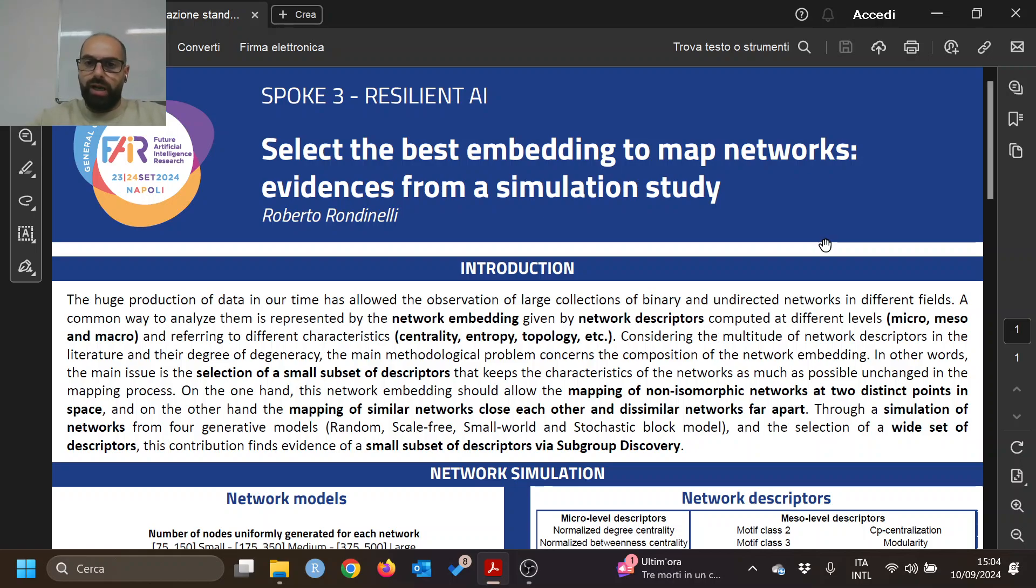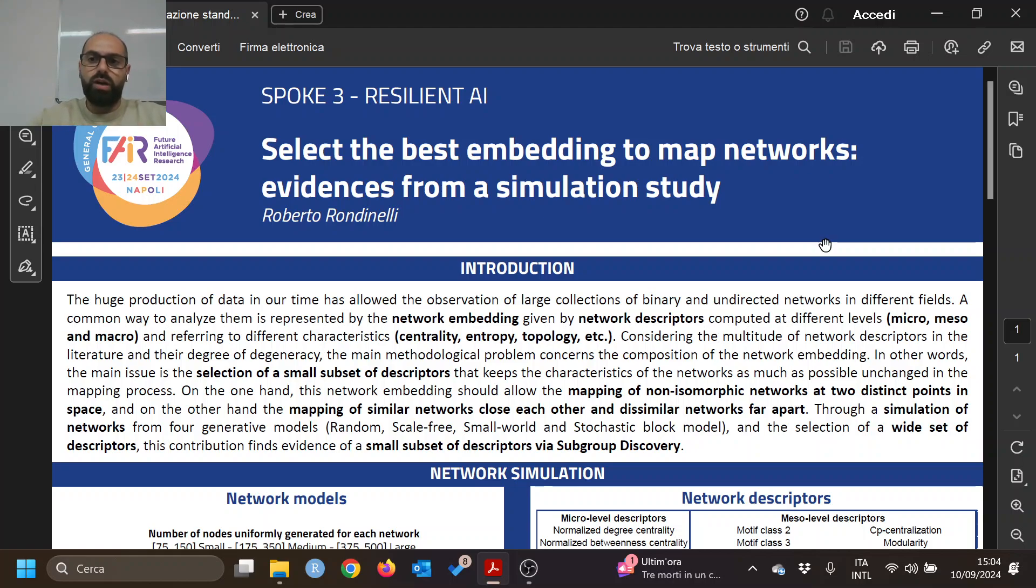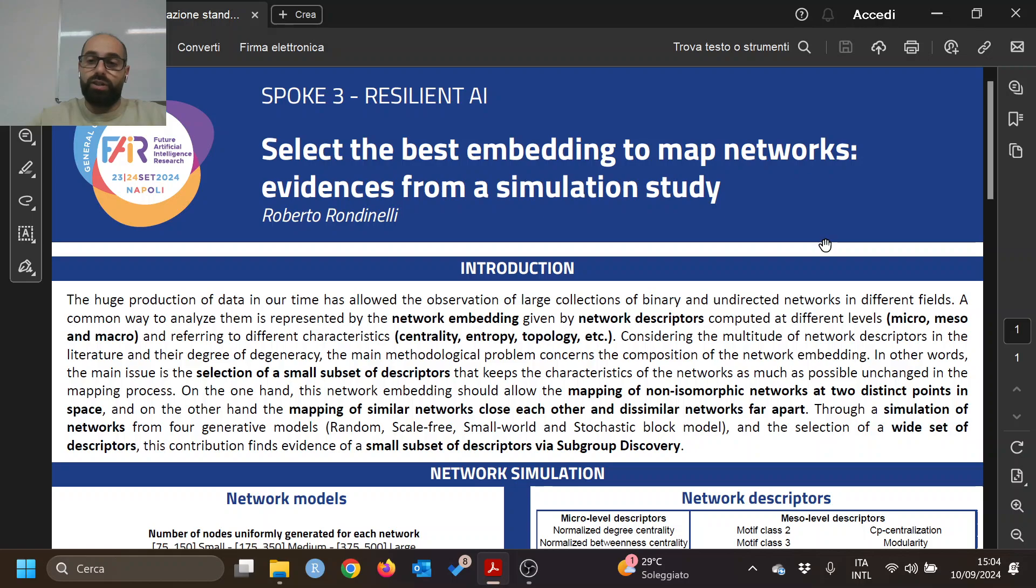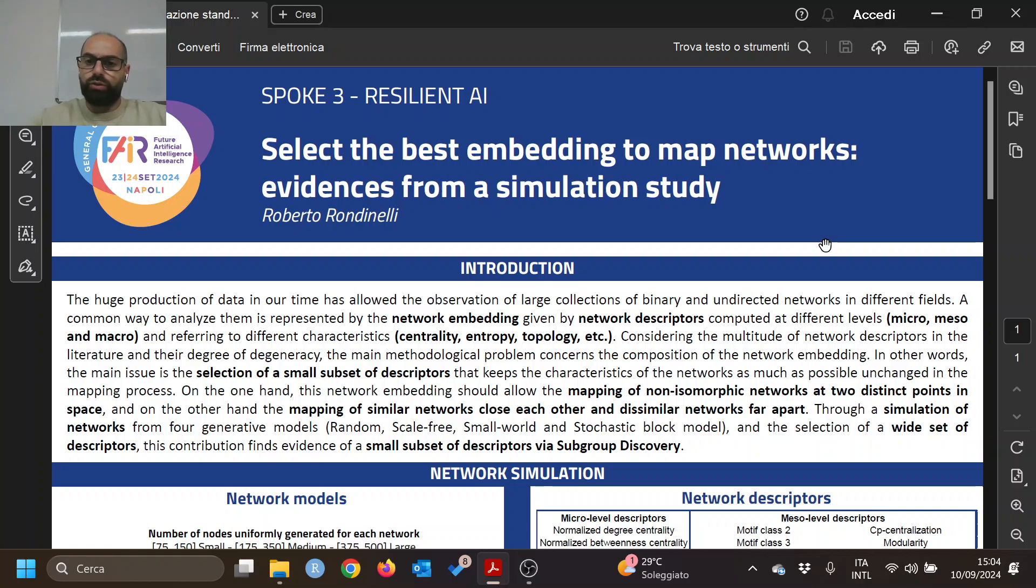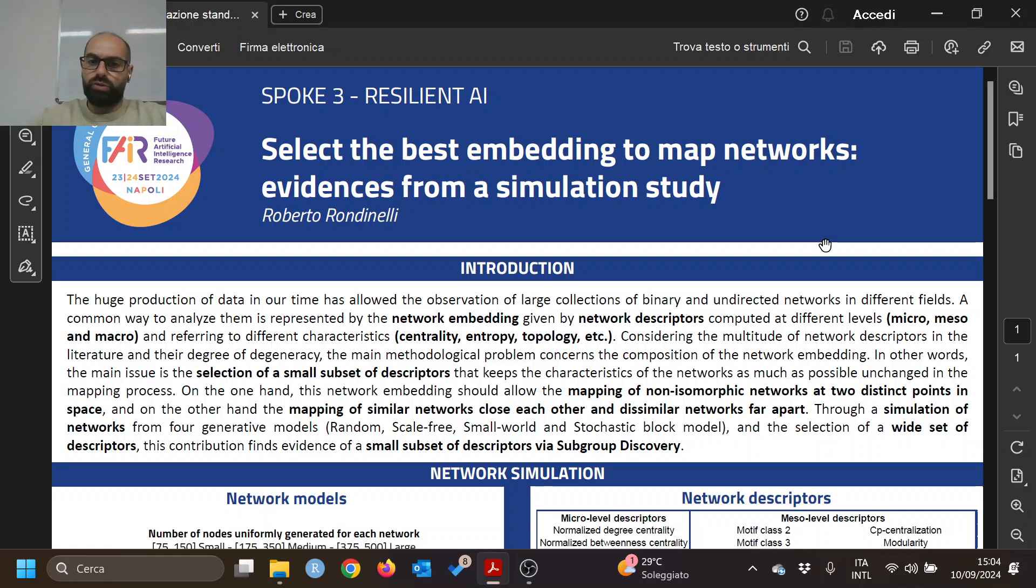Here the problem arises, because there are several network descriptors in literature of different nature, sometimes giving similar information. Each descriptor also has a certain degree of degeneracy - when networks are different, they give similar results. So we want to select from this large amount of descriptors a small subset in order to map non-isomorphic networks to distinct points in space, map similar networks close to each other, and dissimilar networks far apart.